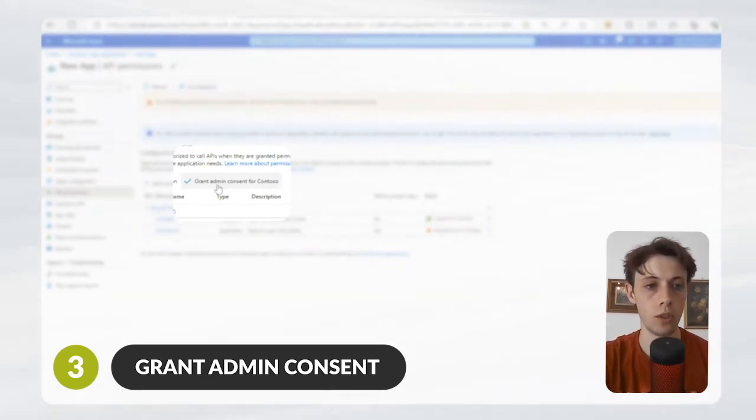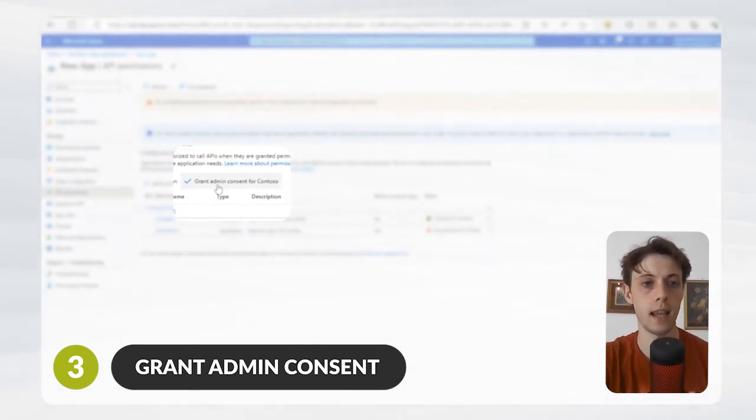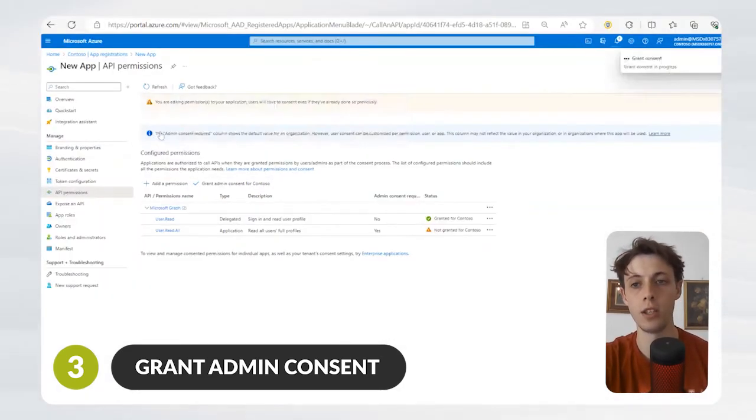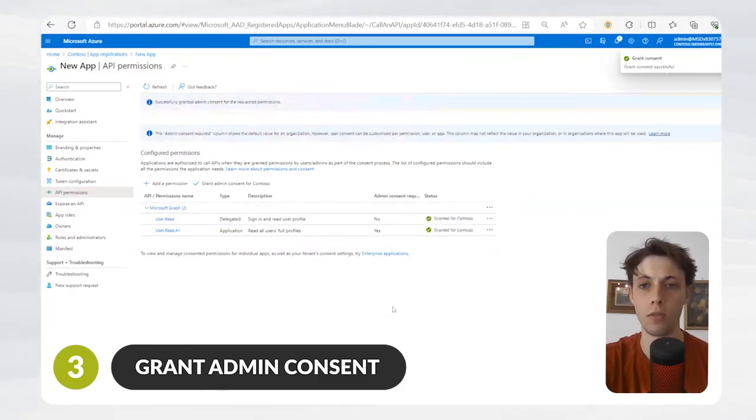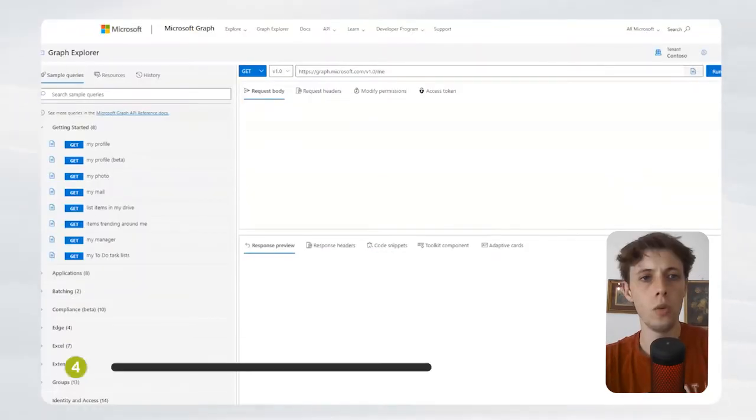Once you've hit Yes and granted permissions, only then will the application be able to read all of the user profiles.